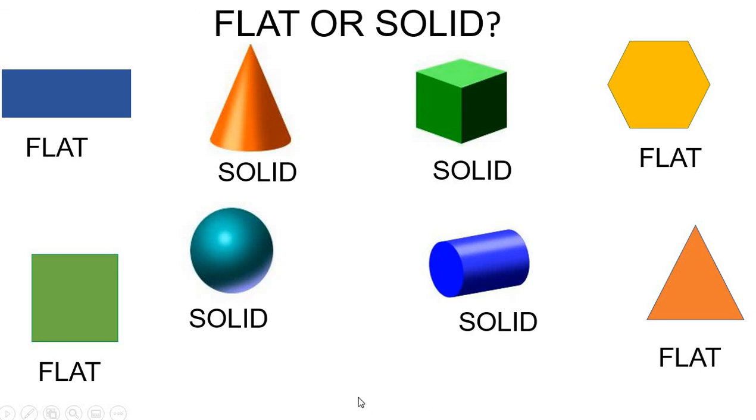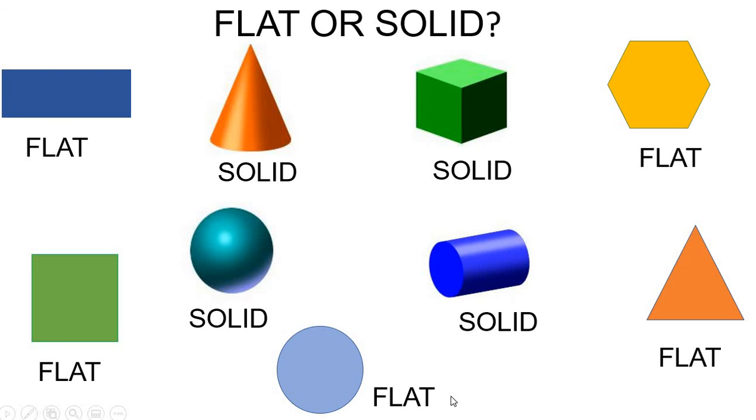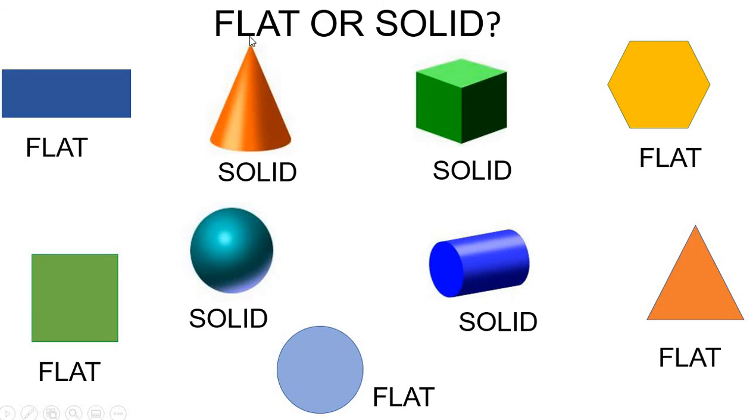And the last one, circle. It's a flat shape. So, now you can see we have many flat shapes and many solid shapes. So, you can review and watch the video one more time. And remember always the difference between flat and solid shapes.